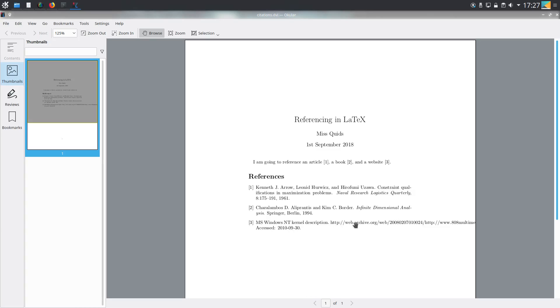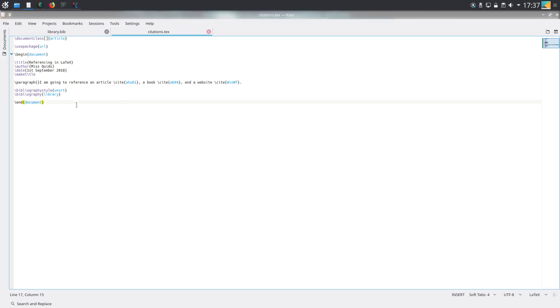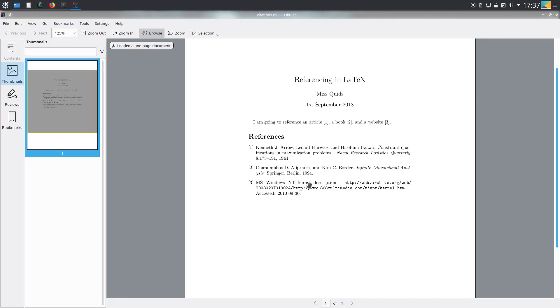You can also see that the URL has gone off the page. The way that we can fix this is by importing a package that will do this wrapping automatically. In order to get this to work, I have had to put use package url at the top, and this will recognize that it is a URL and will do the automatic wrapping as we can see here.